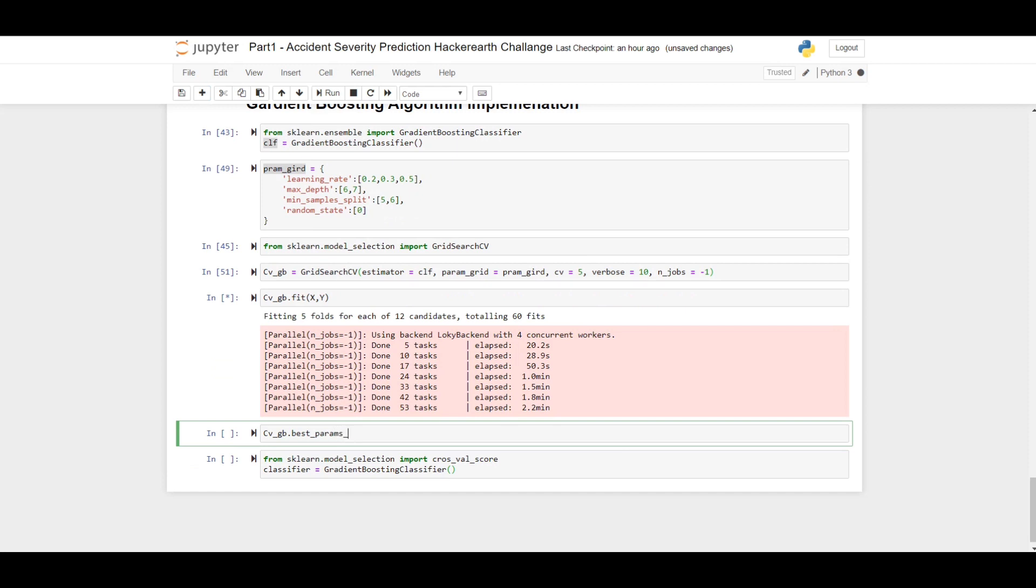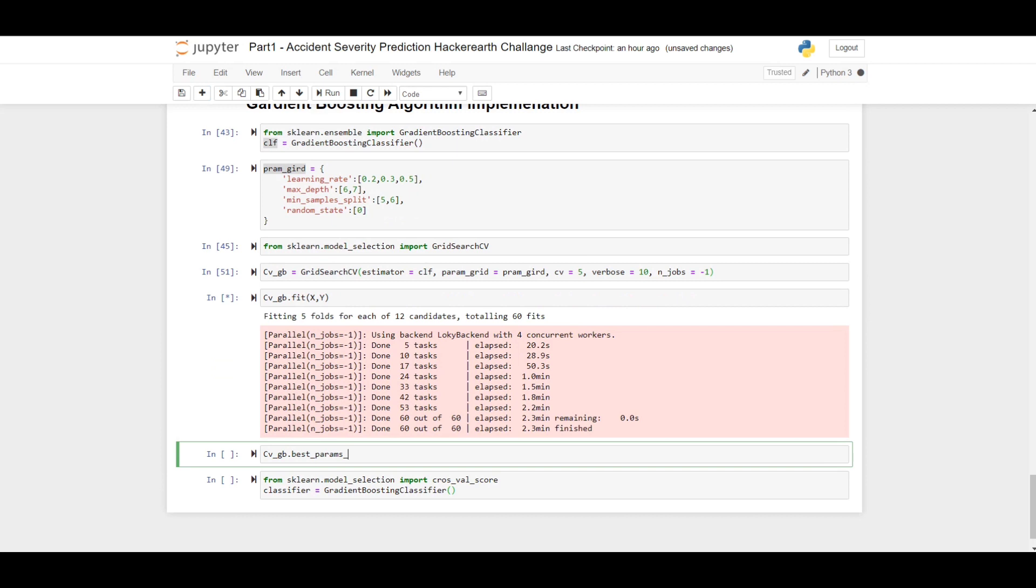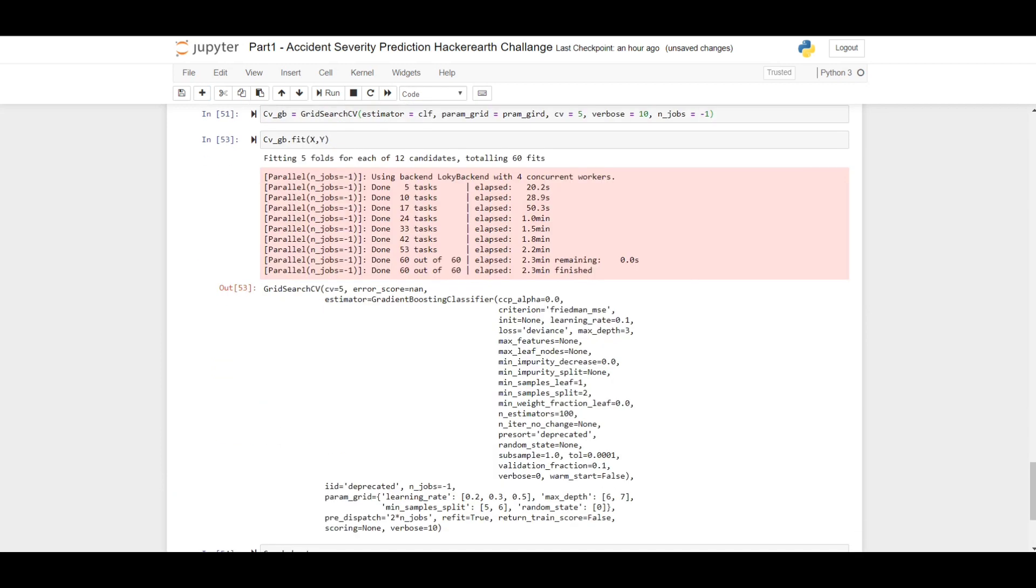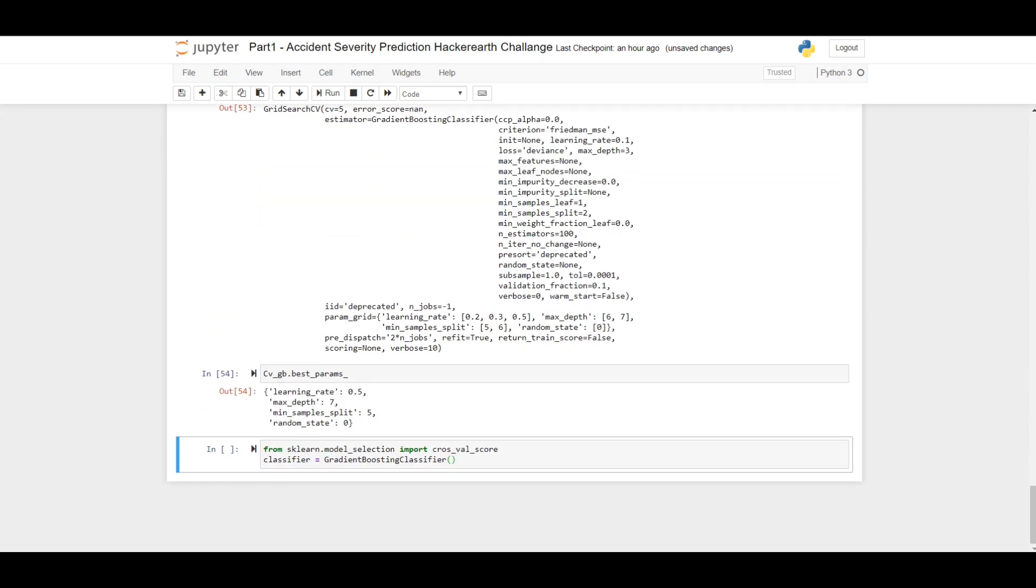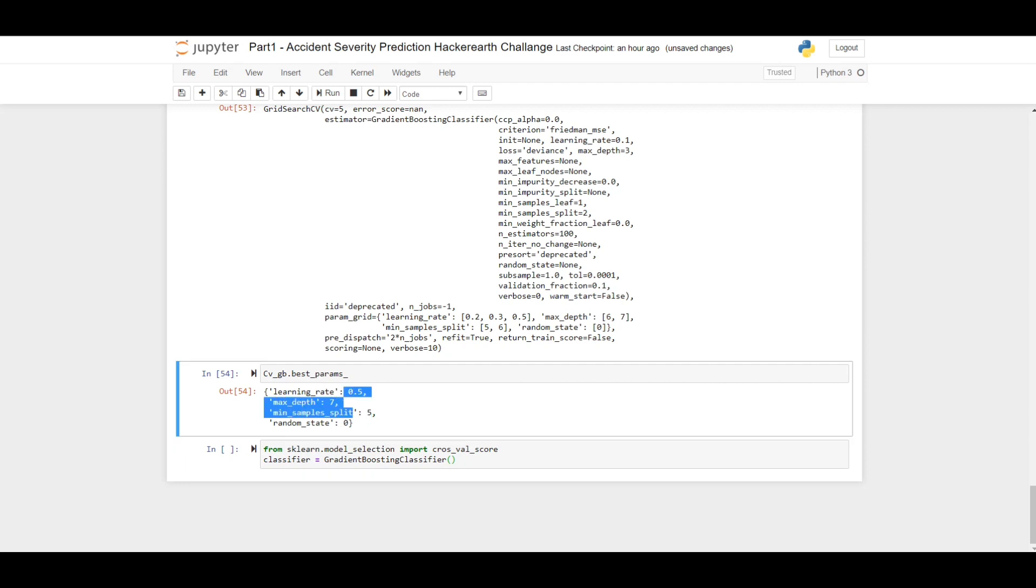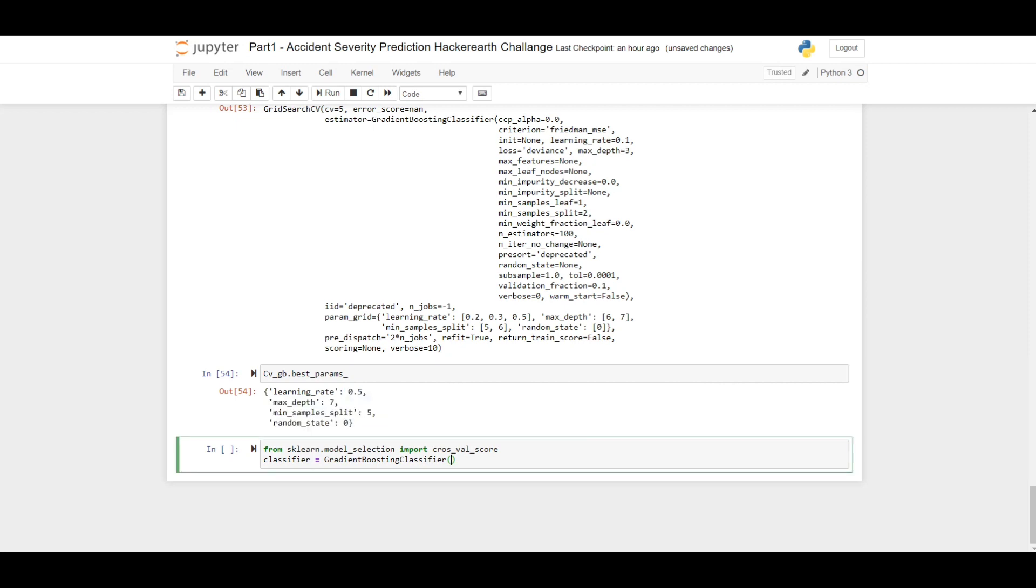Almost completed. Let's see the best parameters. As you can see, the learning rate is coming to be 0.5, max depth 7, min_sample_split 5, and random state 0. These are the best parameters you should use for the gradient boosting classifier. I will just pass these parameters to it, and also there is an important parameter called n_estimators. I will set it to 1250. You may also tune it if you want. I have tuned several times and I got 1250 is the best. It will take very long time if I want to see it here.